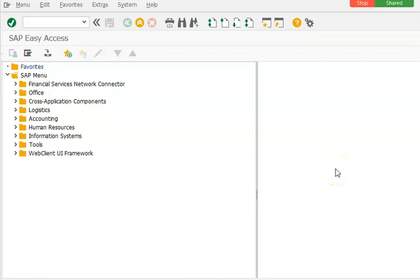Now let's go ahead with the scenario in which we are going to make use of the tab strip as well as table control both. We have done both of the concepts in different projects, but right now we are doing both in a single project.